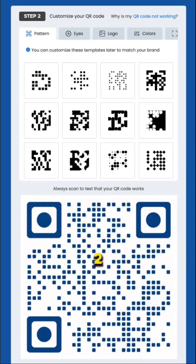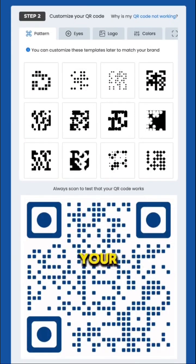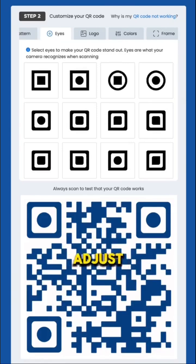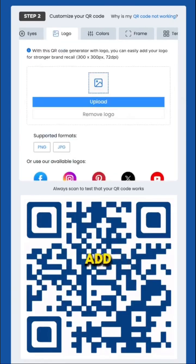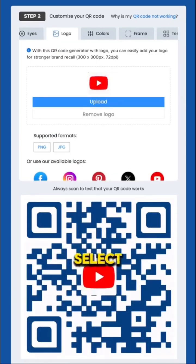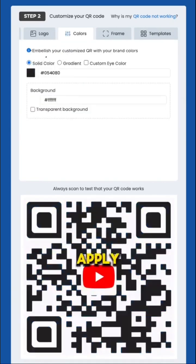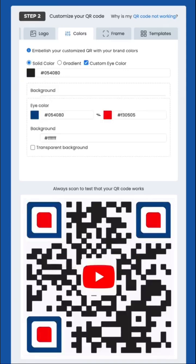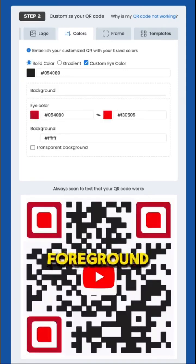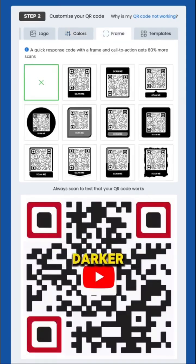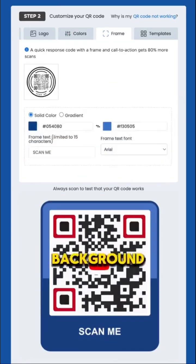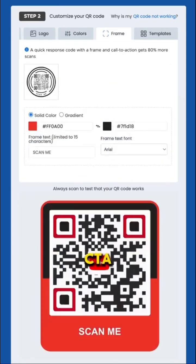Step 2: Customize your QR code. Personalize your QR code to match your brand. Choose a pattern, adjust the eyes, add a logo, select colors, and apply a frame or use templates. Always ensure the foreground is darker than the background and add a CTA phrase.